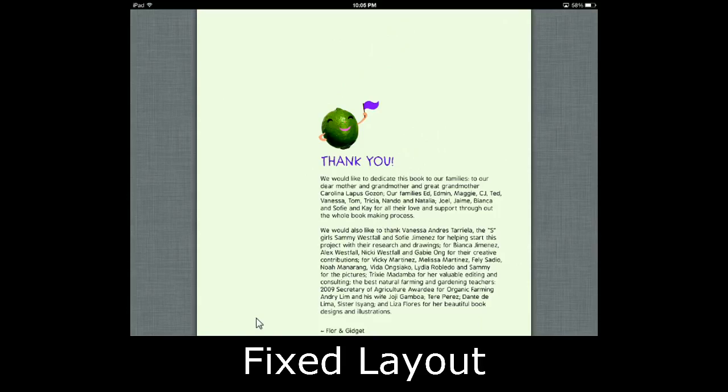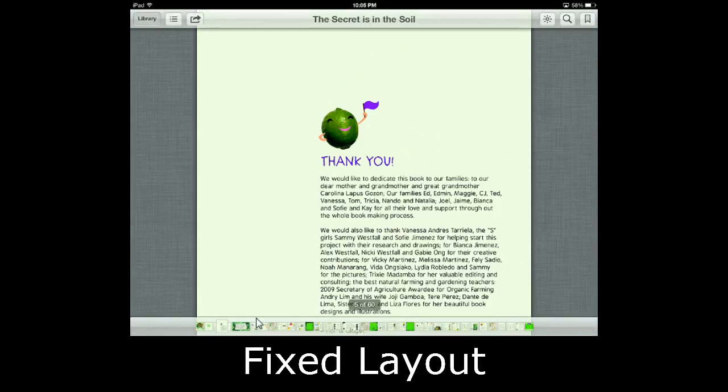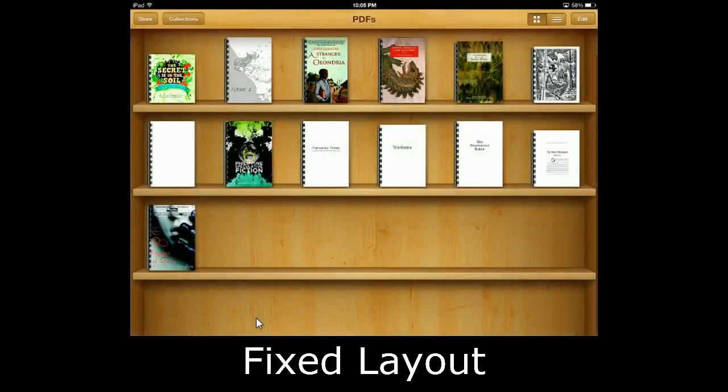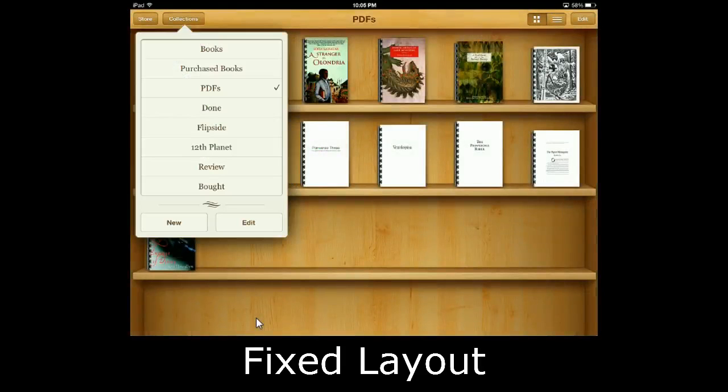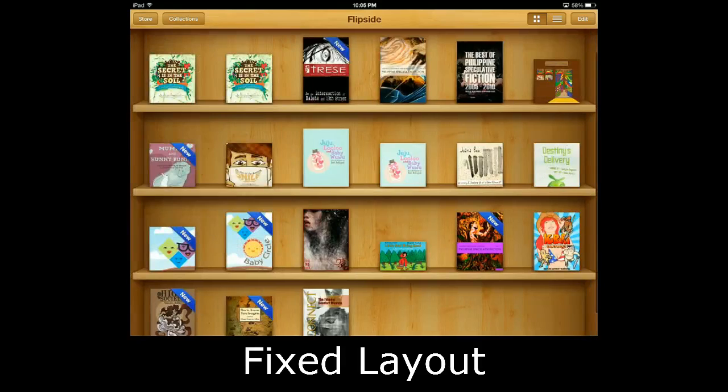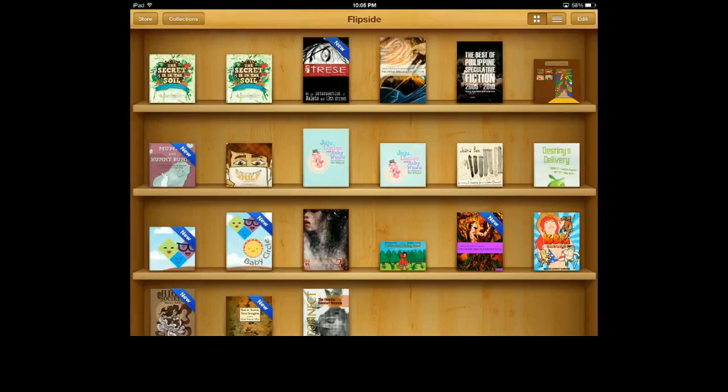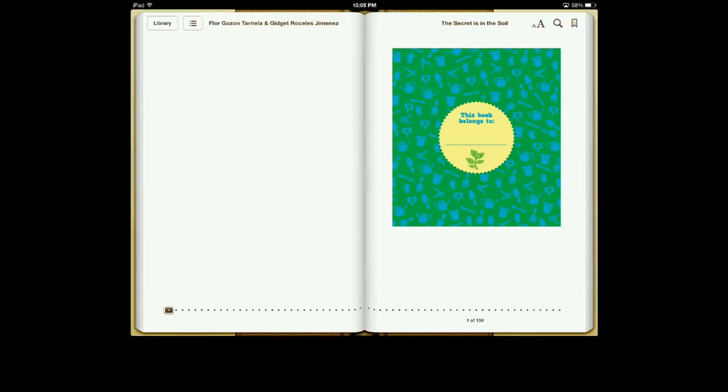So now, let me switch to a different version of this book. Let me go to our Flipside panel and let me load the EPUB version of The Secret is in the Soil.